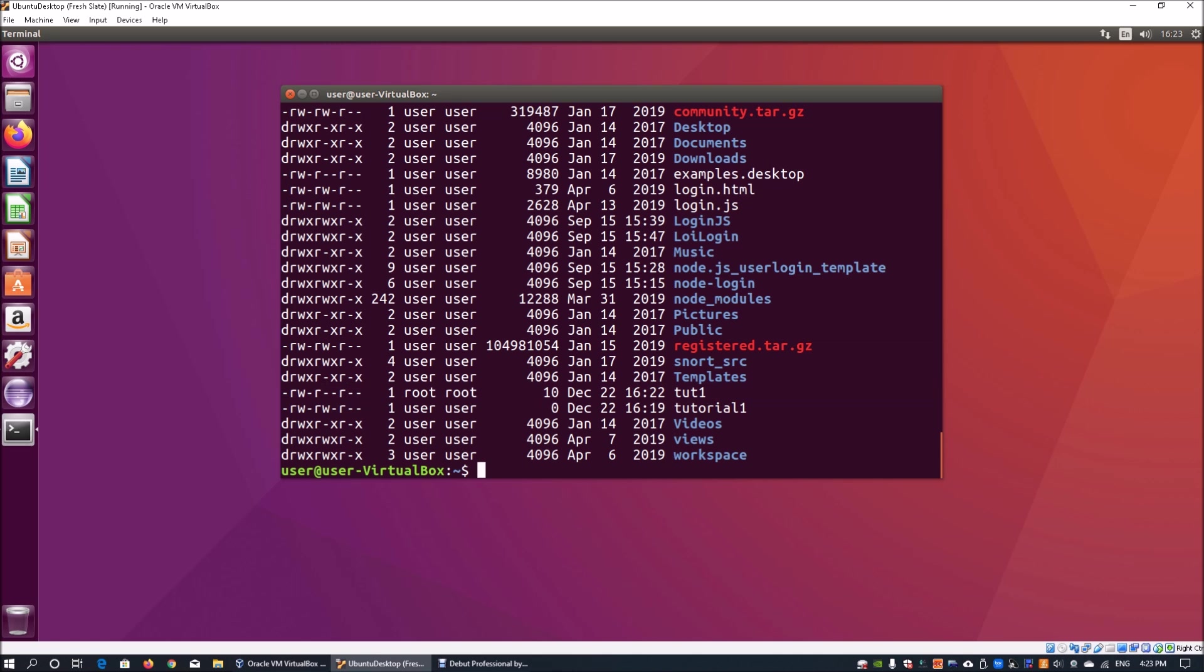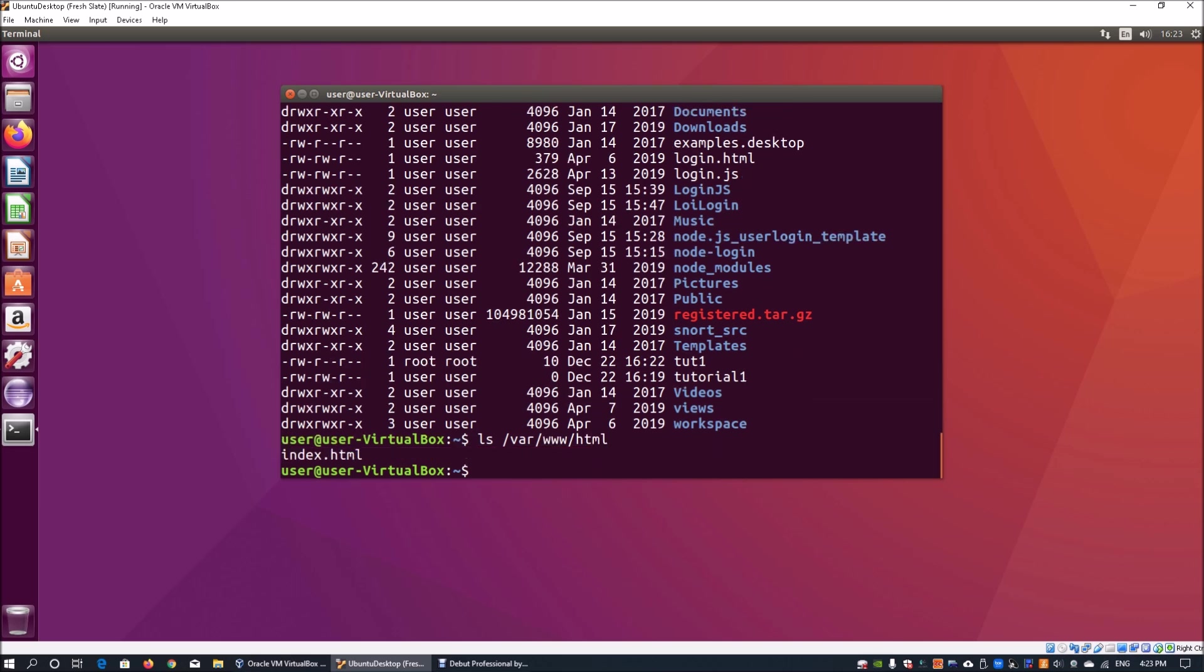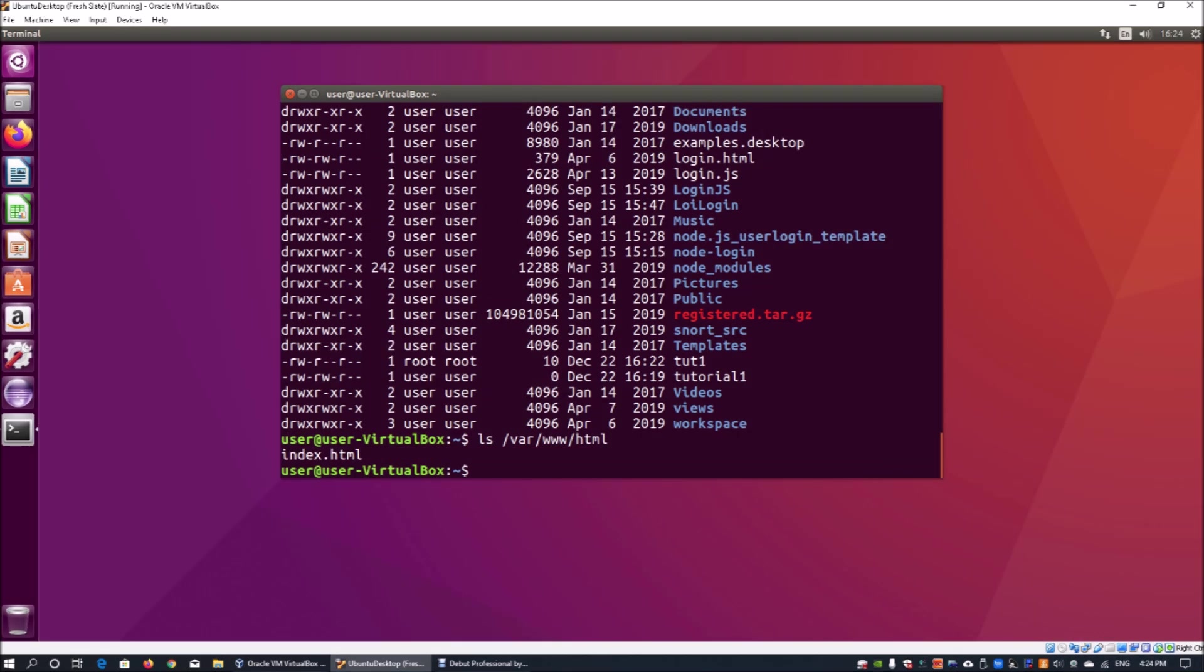When we do ls on var www slash html, we can see that the file is no longer there. So there you've seen it, how quickly we can manipulate these files, create them, and park them to different directories. I hope you learned something valuable in today's tutorial.